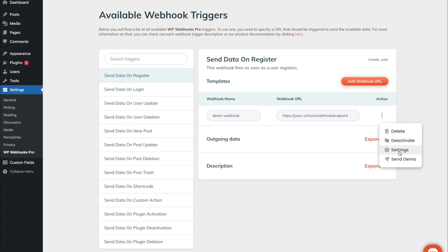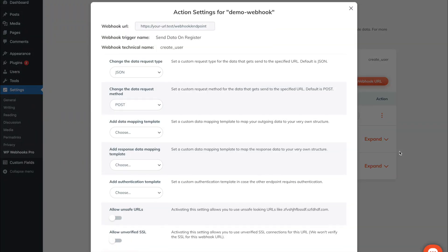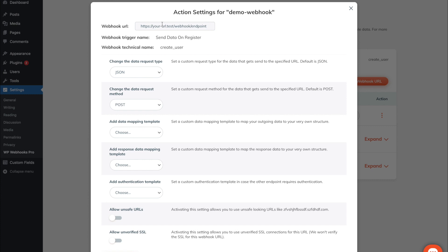On the settings tab you will find further details to customize the functionality for that specific webhook URL. At the top you will see again the current details for this specific URL as well as all of the available settings. You can change the data request type that is used to send over the data to the webhook URL you specified. By default we always selected JSON, but you can also use XML or form values.